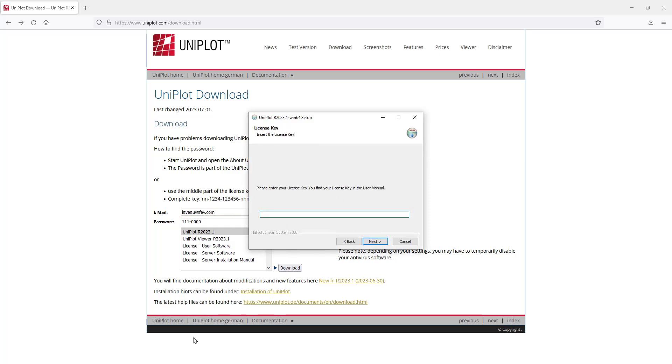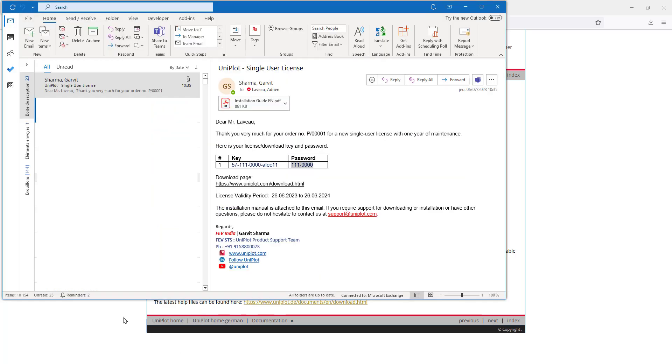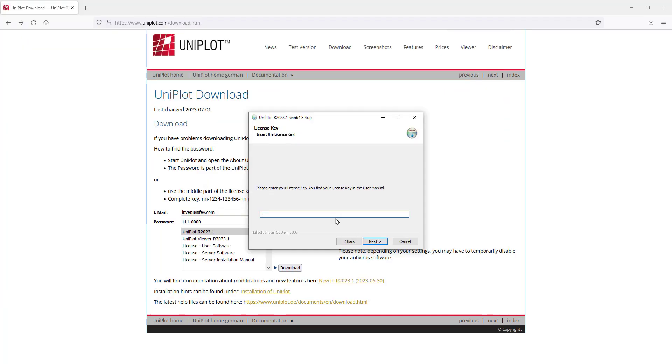Enter the download key that was provided, this one, and click on next.